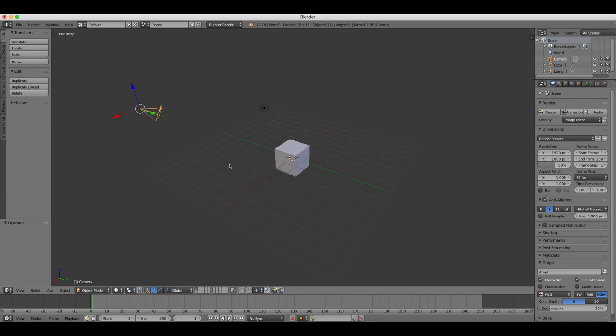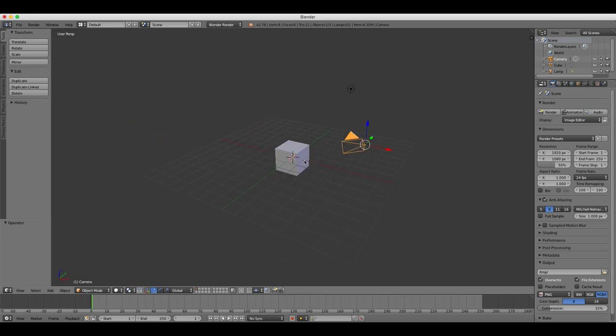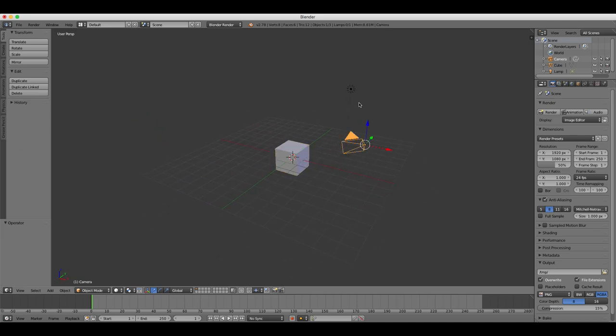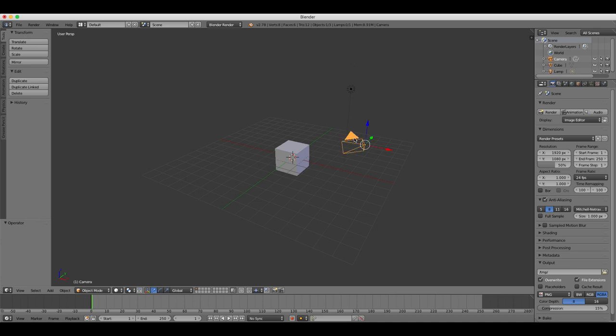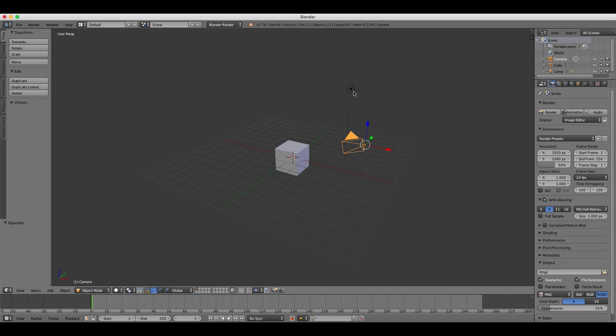To select objects in Blender, all you have to do is right click on them with your mouse, with the right mouse button, and then that selects them and puts this yellow outline around them.